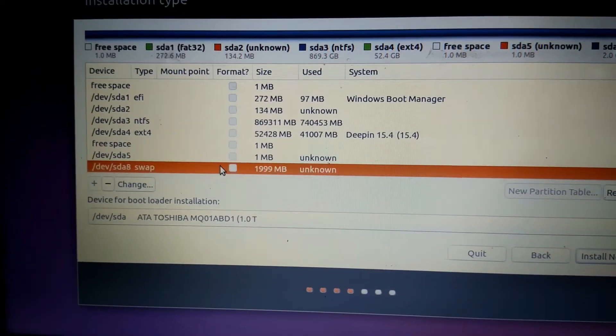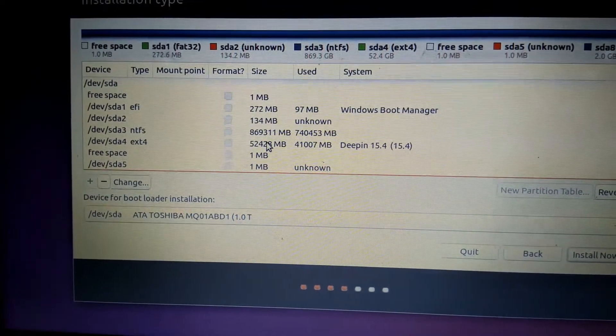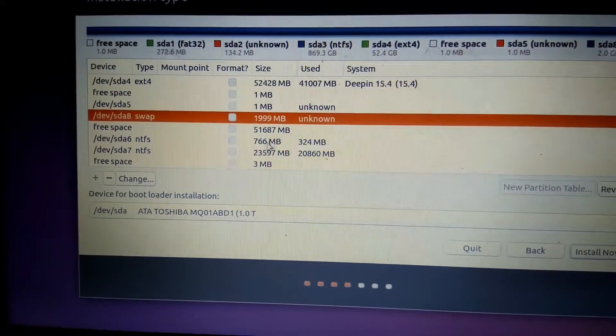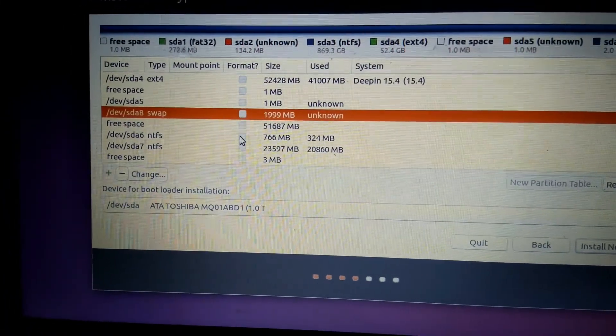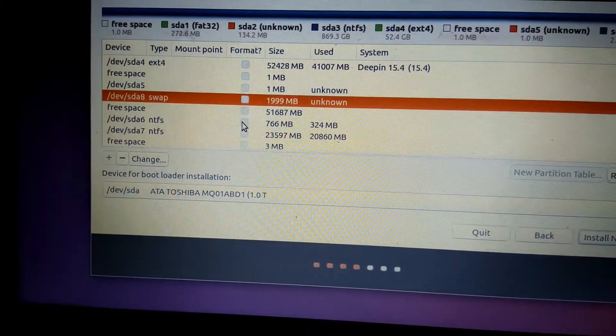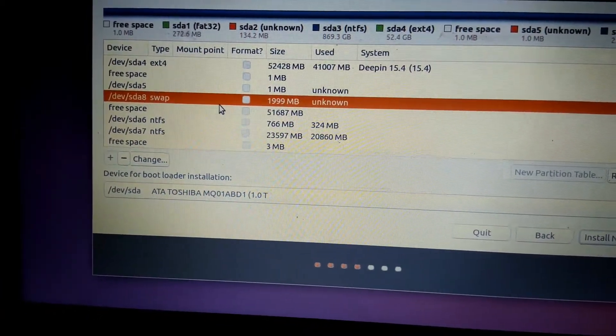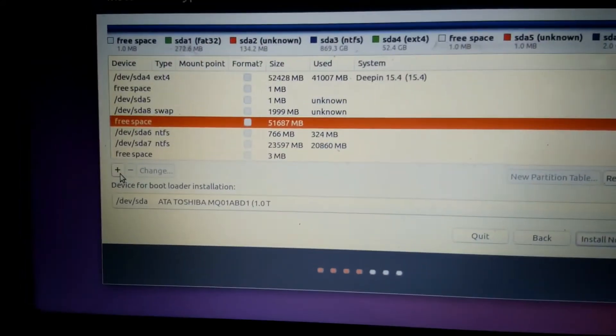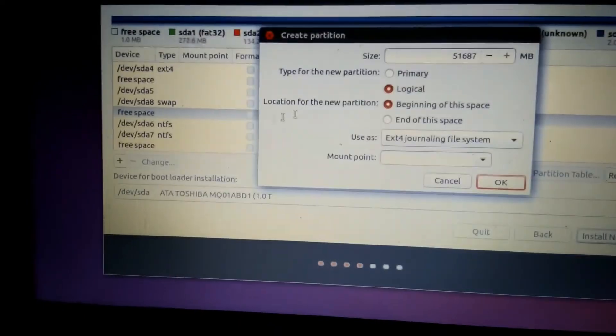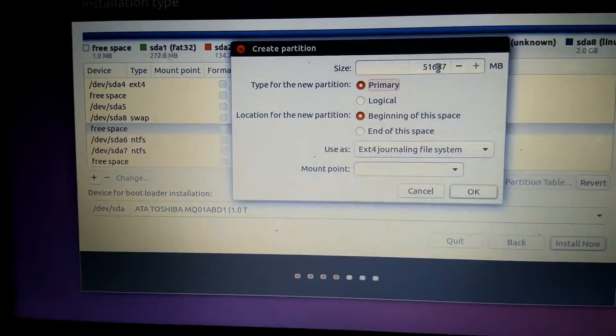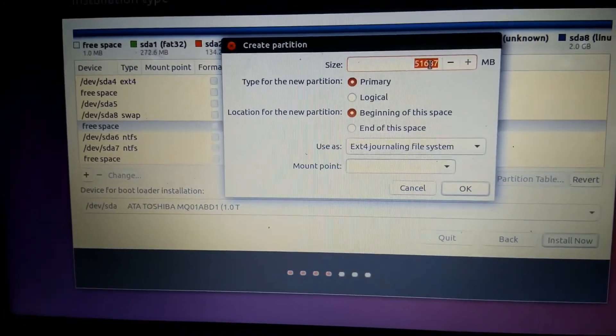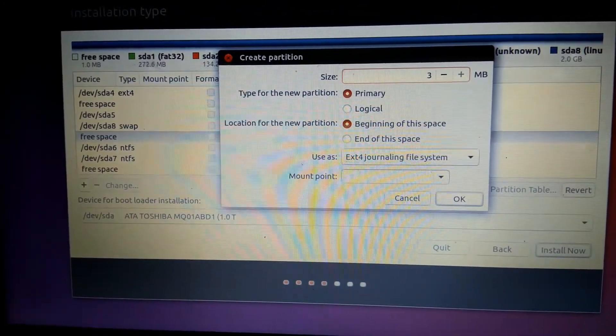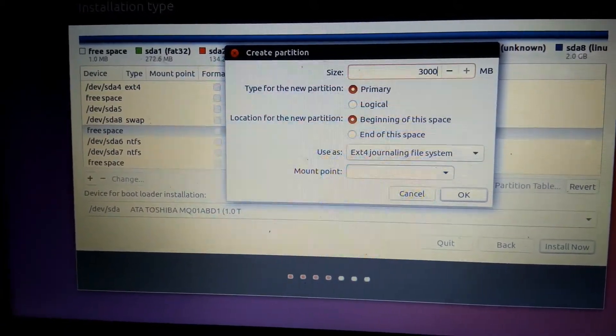Swap is now created. Now we have 2 partitions left, that is boot and home. Find the free space left again. We have this free space here, about 51 gigabytes. Click the plus sign, click Primary. I'm going to partition this as root and home. For root I'm going to give about 30 gigabytes, 30,000 MB.